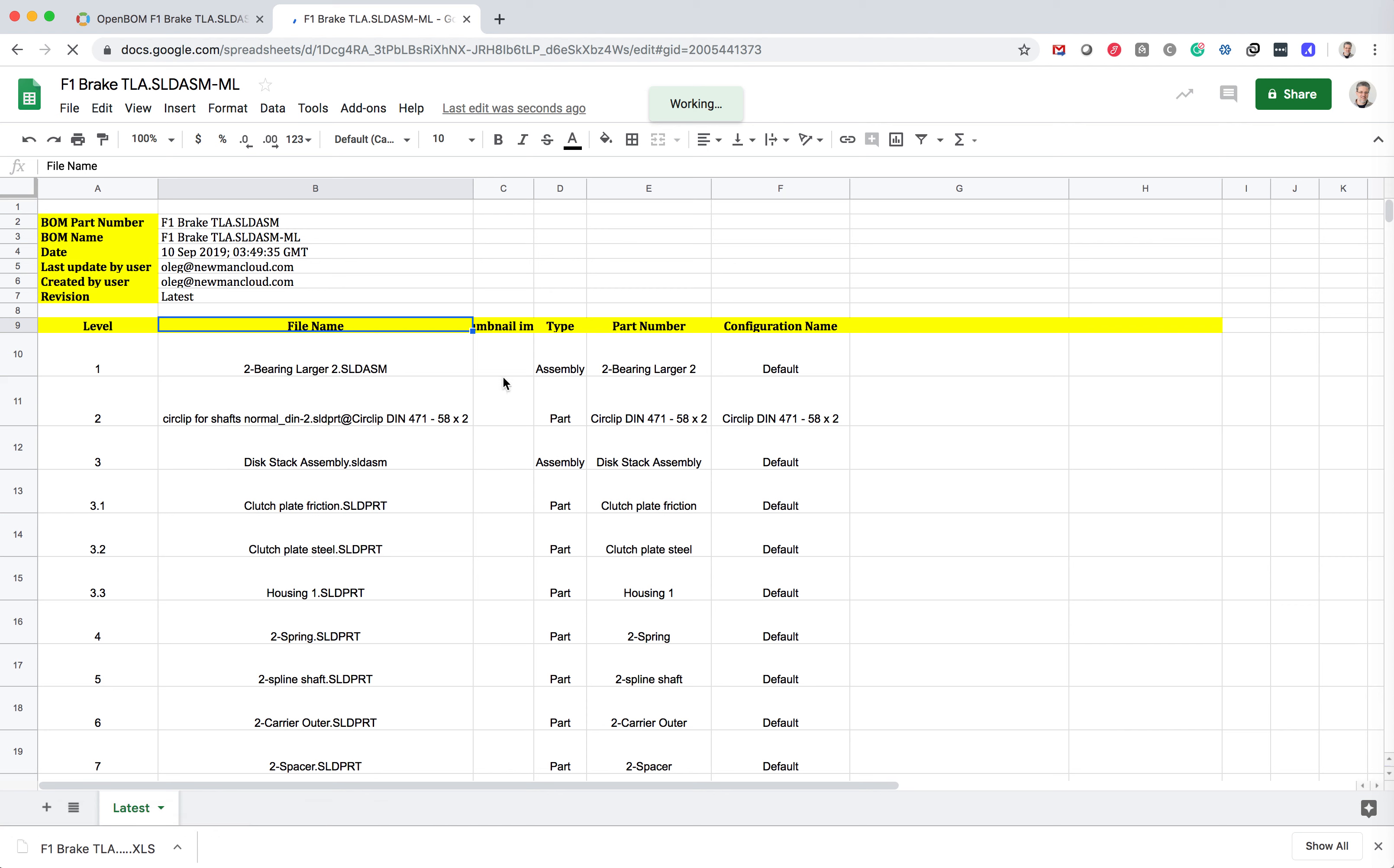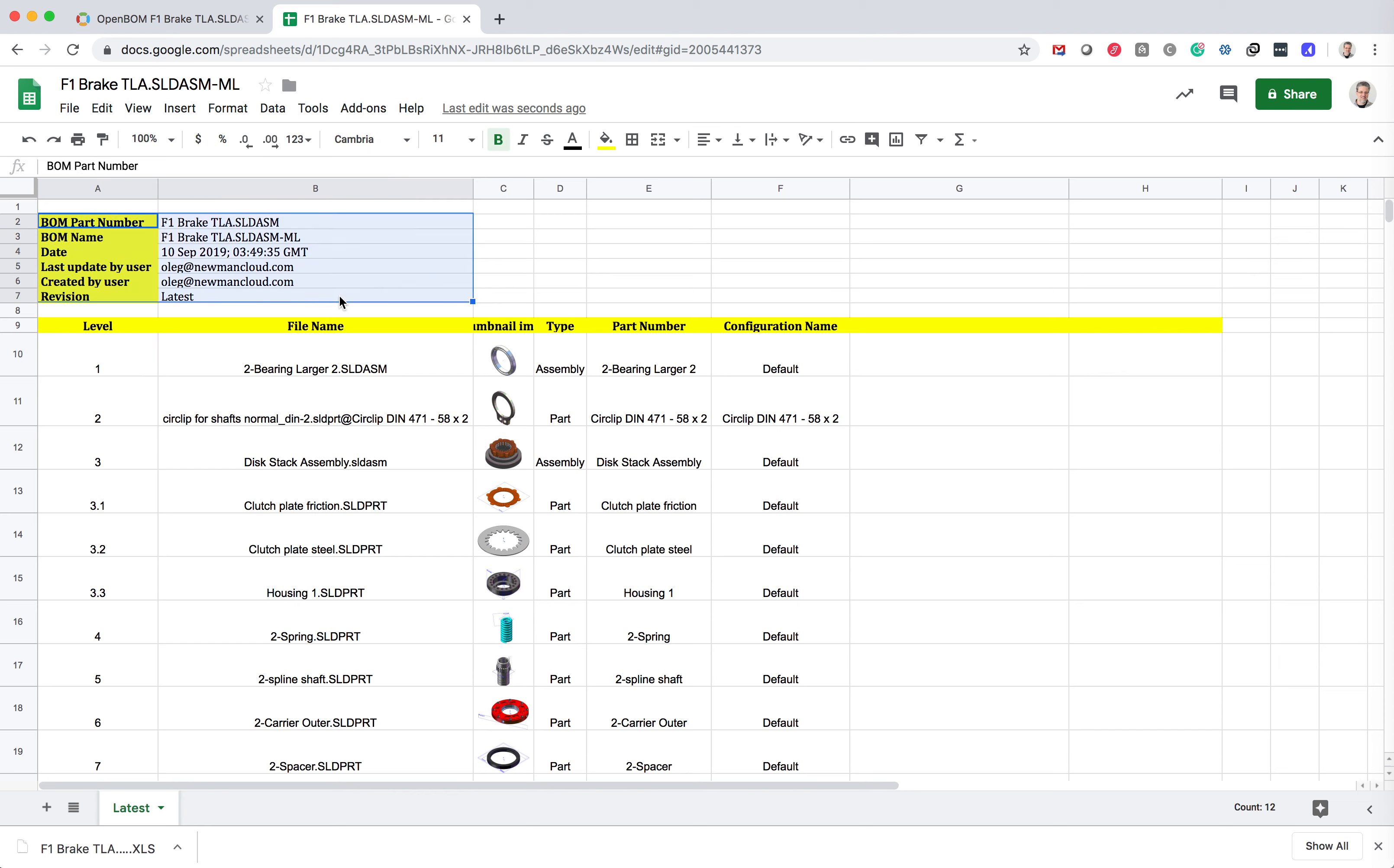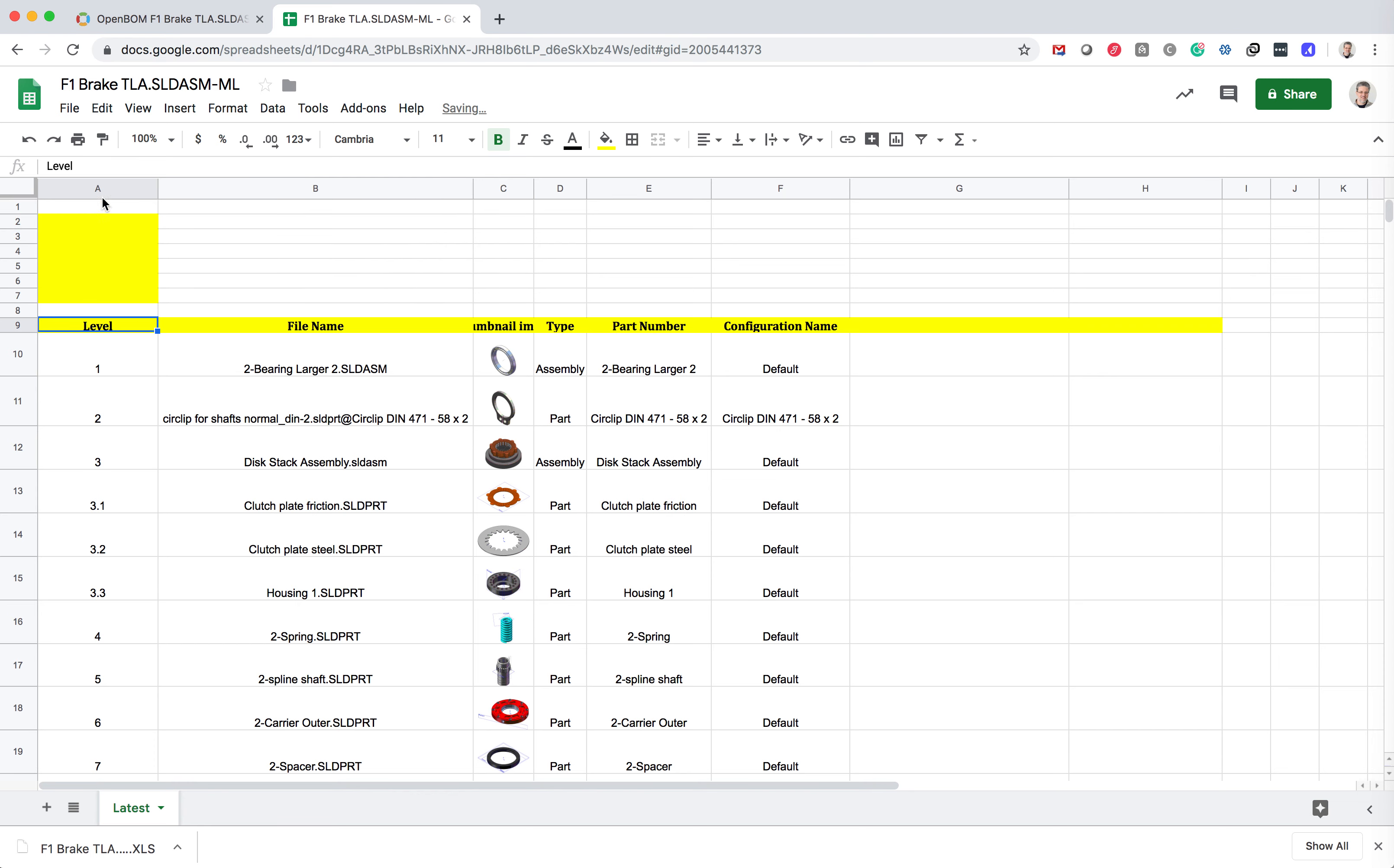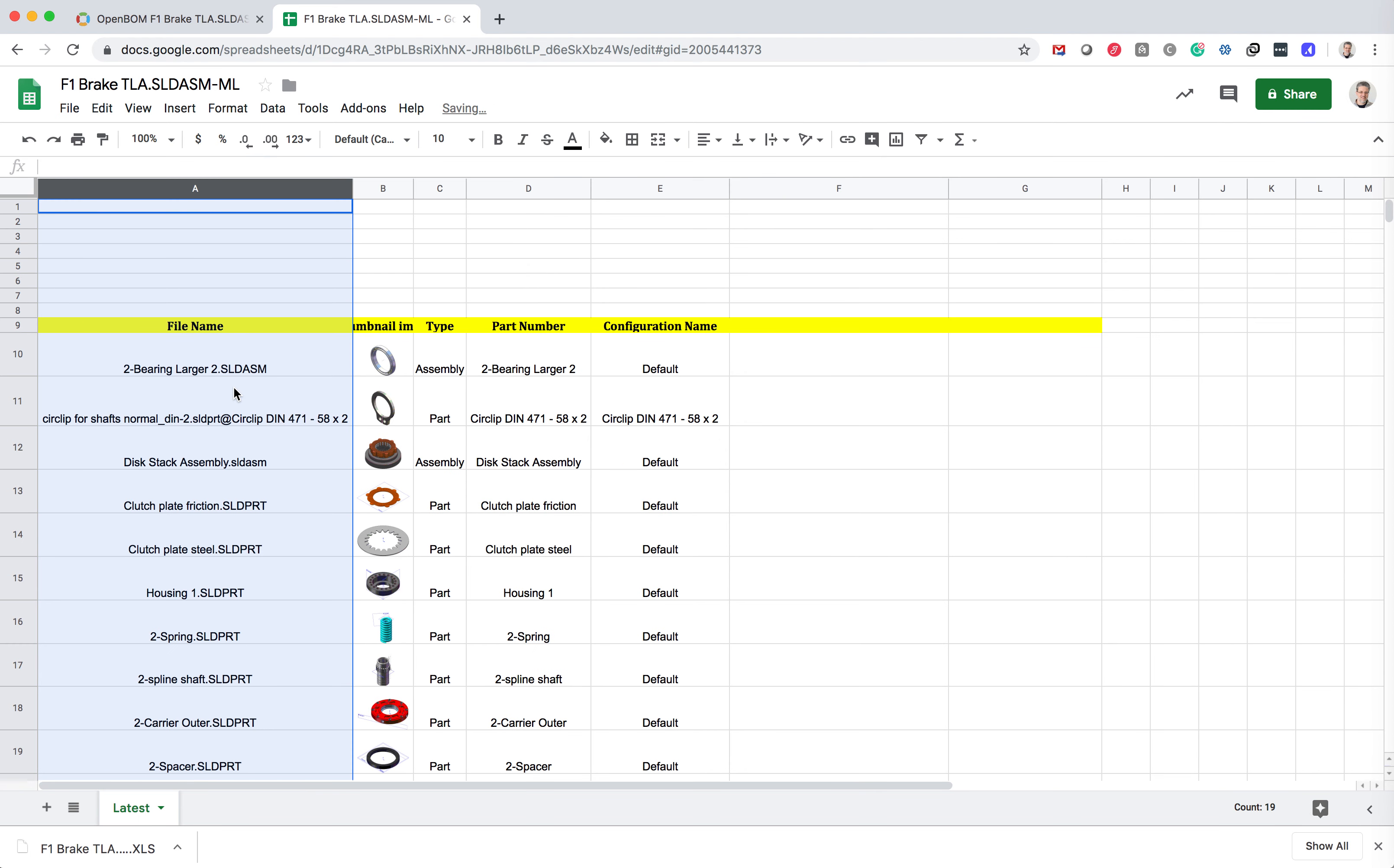Now you need to remember that we can import this data in OpenBOM. And for our catalog that I want to create, this information is probably not relevant. And I also don't need this level property because the level property is actually relevant only for bill of materials. So I can delete this column.